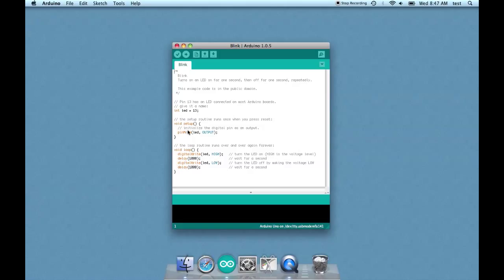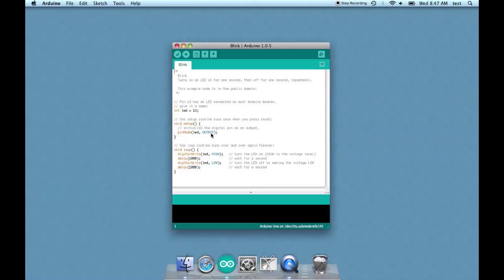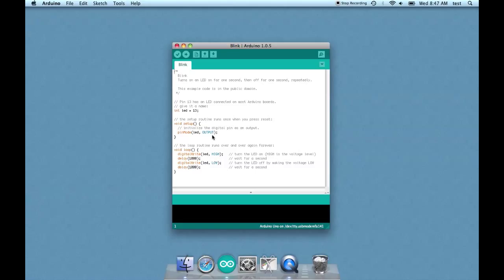In this case, initialize the digital pin as an output is a comment under void setup. Basically what we're doing here is telling the Arduino that pin 13 is going to do something. We've already named it LED, now we need it to do something, and in this case we're setting it up for output. The counterpoint to output is input - if you have a sensor or button or something else that is going to send information to the Arduino, you want to have the pin set up for input. If it's going to do something, for instance run a motor or turn on the LED, then it needs to be set for output.